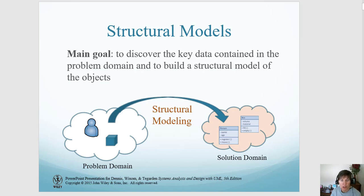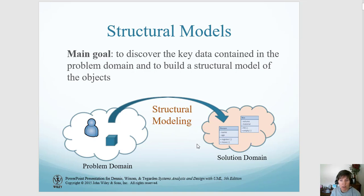In the structural model, we're moving from the analysis of the problem domain, trying to understand the problem itself, to the solution domain, trying to design, analyze, and figure out the solution.